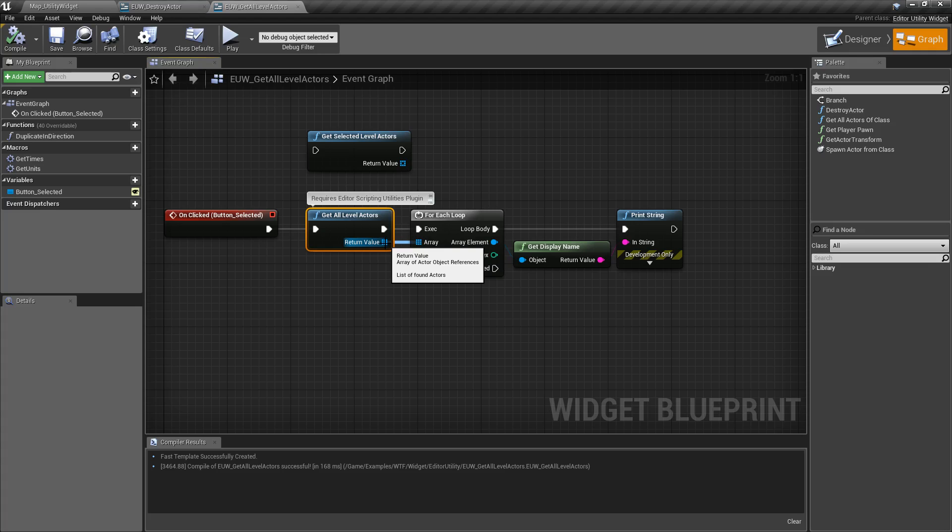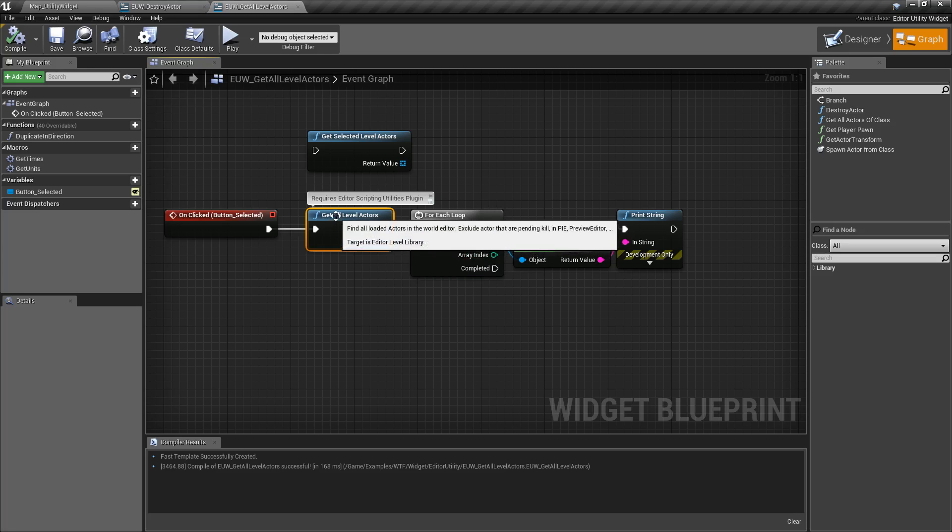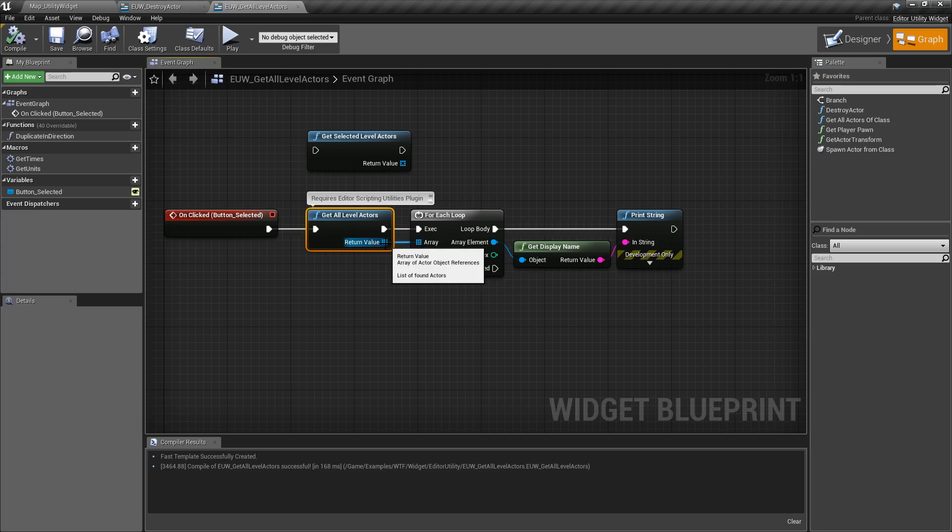And that will also include sublevels so keep that in mind. Whatever level we're currently in, if it's a sublevel as well it will include it, and it's just going to grab them all.